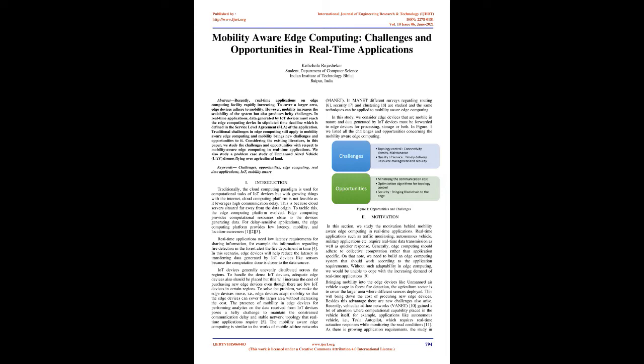IoT devices are generally unevenly distributed across regions. To handle dense IoT devices, adequate edge devices should also be placed, but this will increase the cost of purchasing new edge devices even though there are few IoT devices in certain regions. To solve the problem, we make the edge devices mobile, i.e., edge devices adapt mobility so that they can cover a larger area without increasing cost. The presence of mobility in edge devices for performing analytics on data received from IoT devices poses hefty challenges to maintain the constrained communication delay and stable network topology that real-time applications require. The mobility-aware edge computing is similar to the works of mobile ad-hoc networks. Figure 1 shows opportunities and challenges.